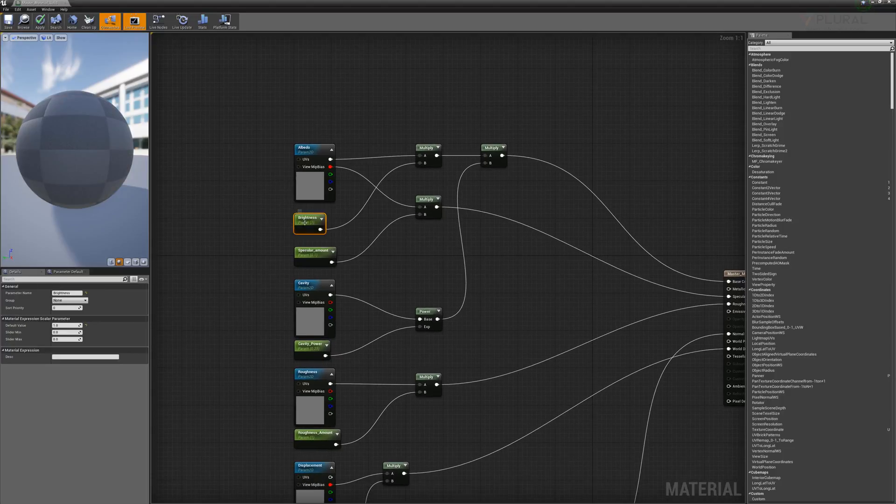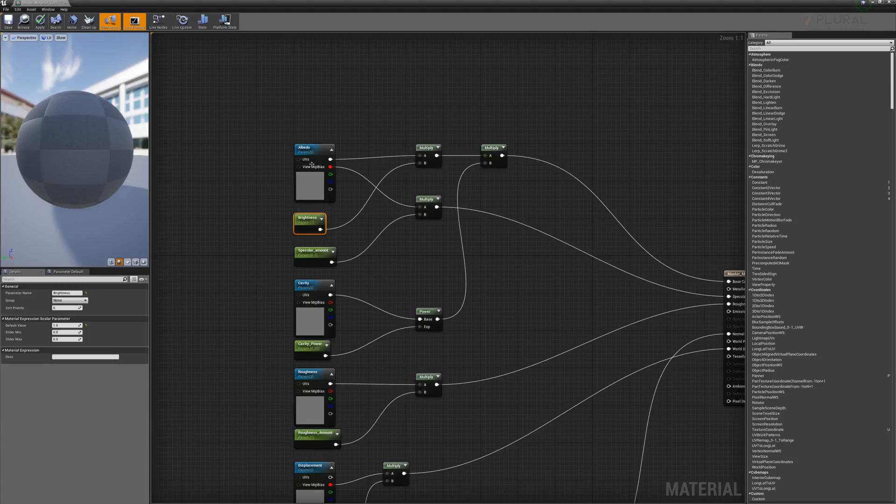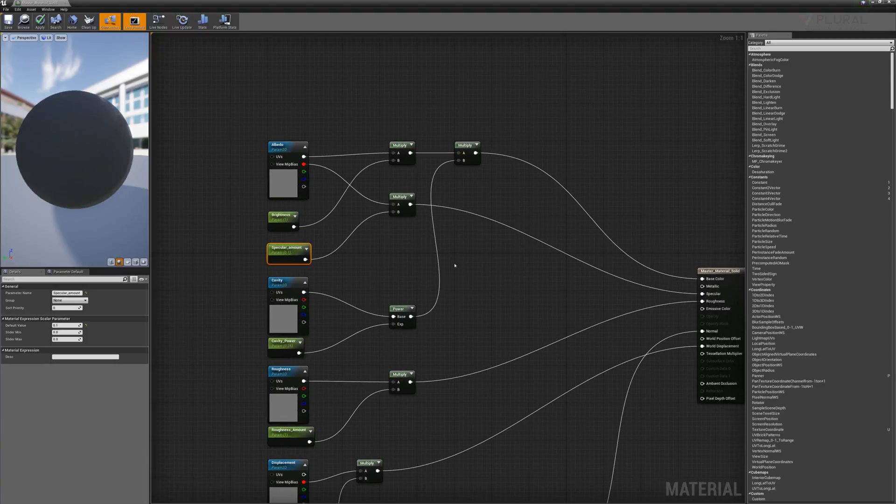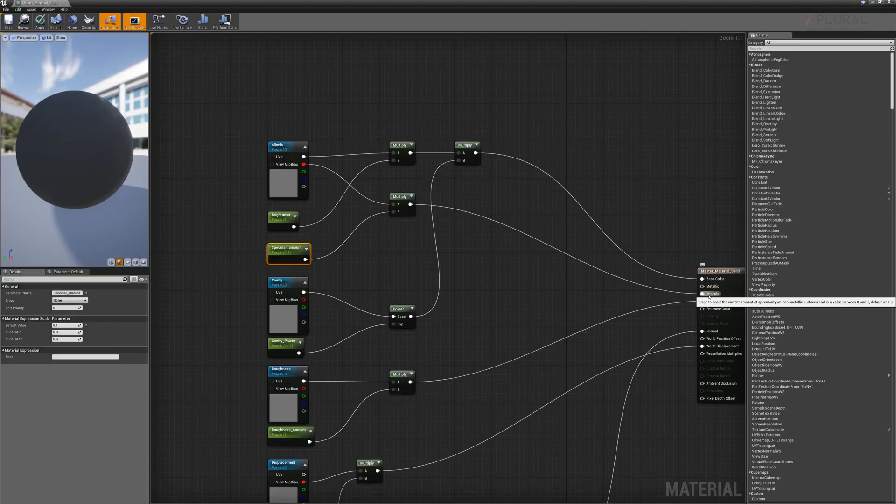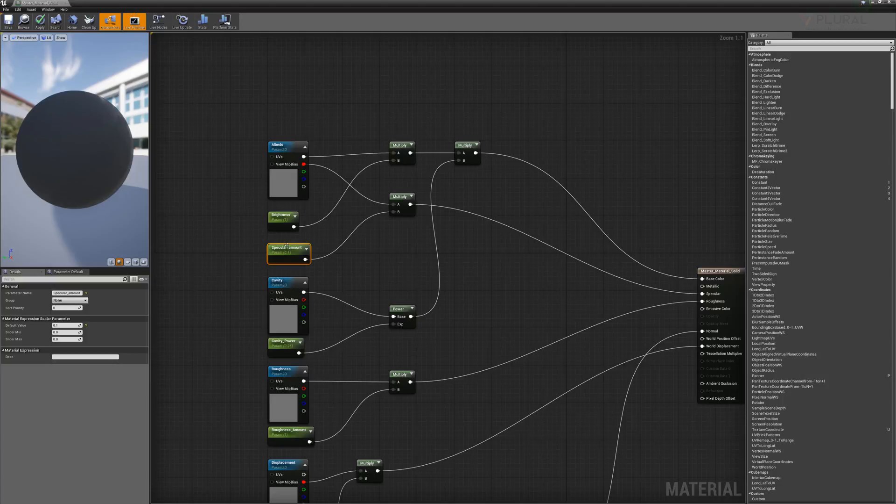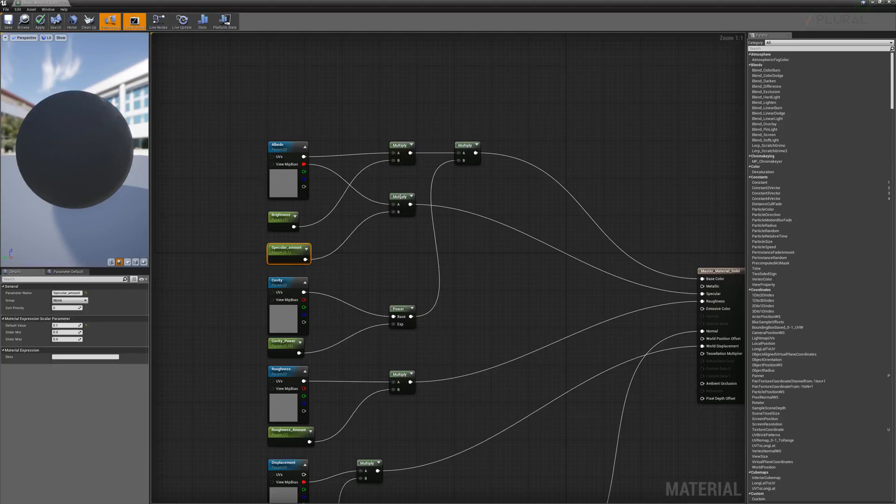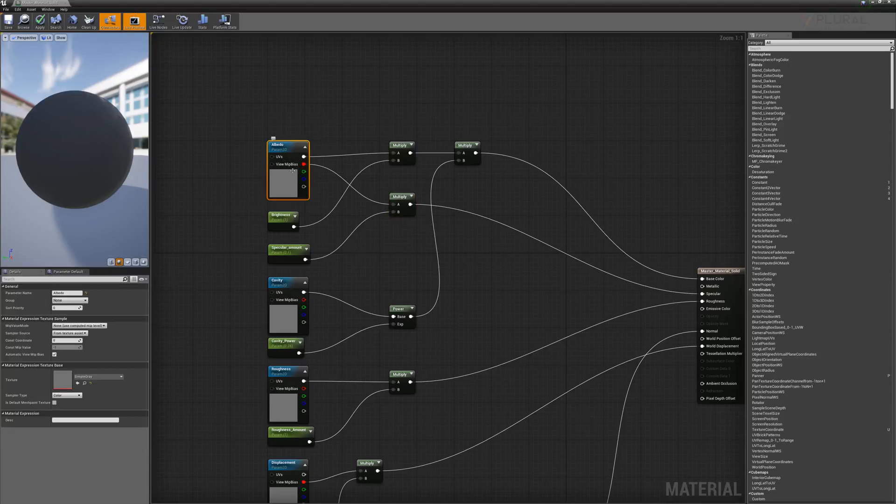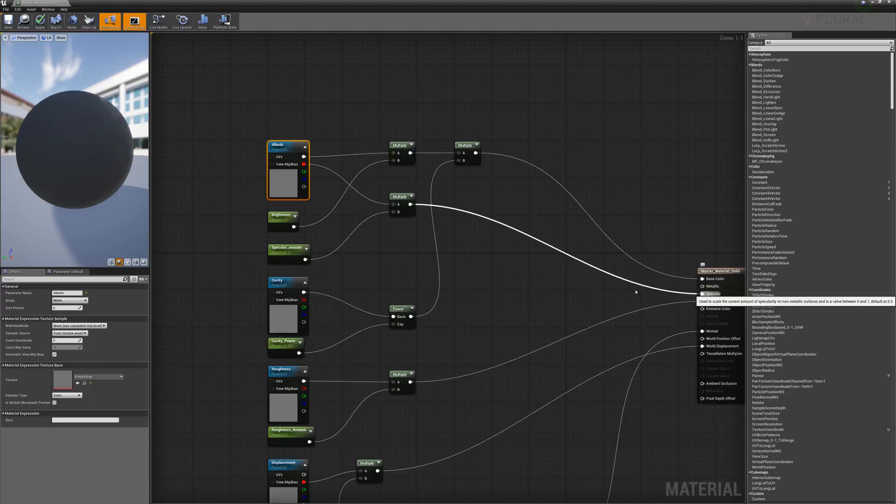This one here is a parameter that controls the brightness. The specular amount here is used for the specularity on a non-metallic surface. This parameter is set up for us. It's currently its default is 0.1 but we multiply our base albedo and that becomes the specular amount.